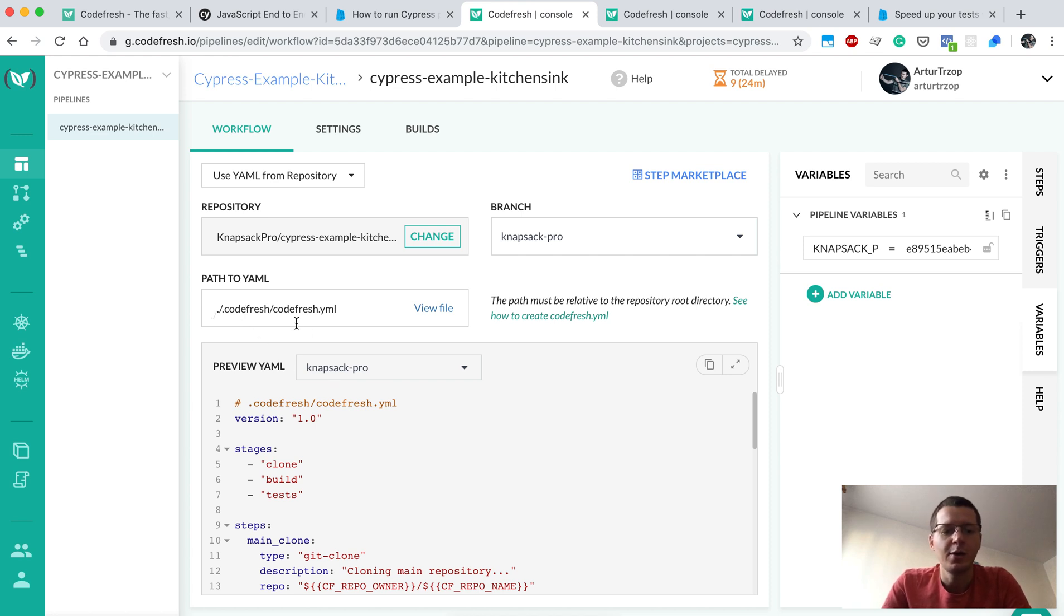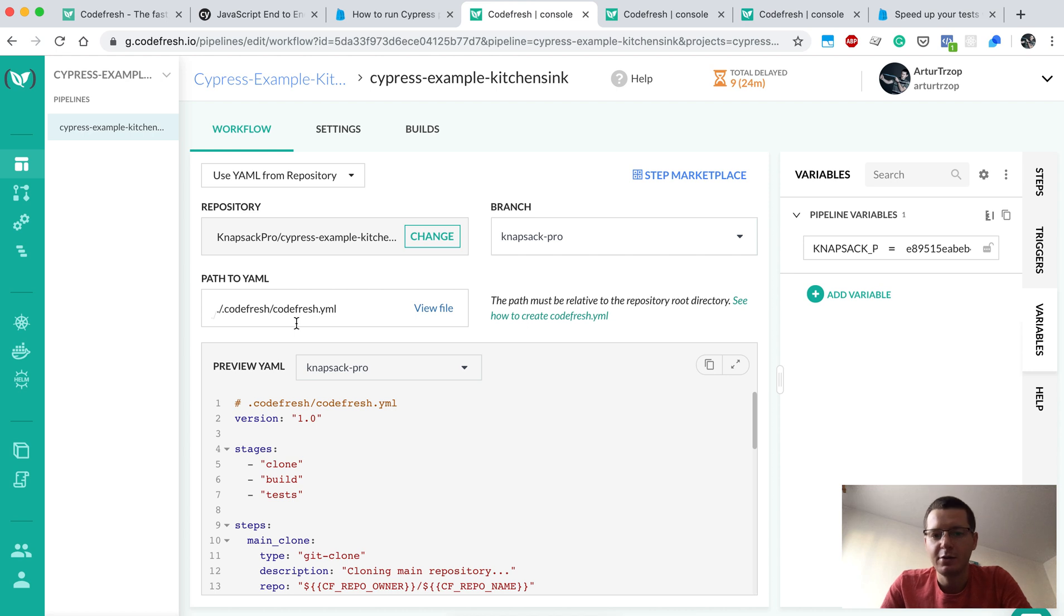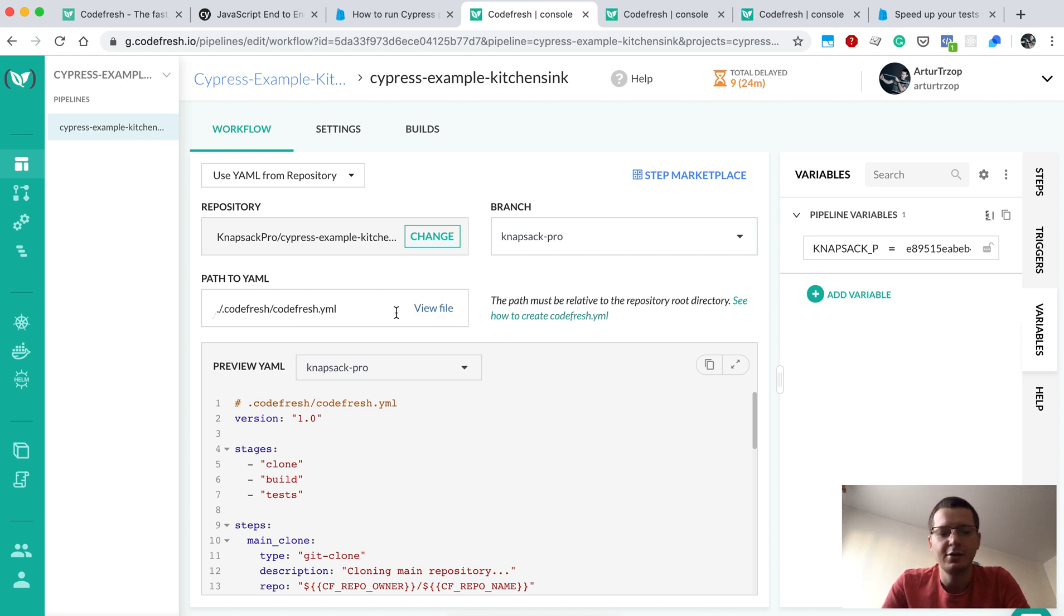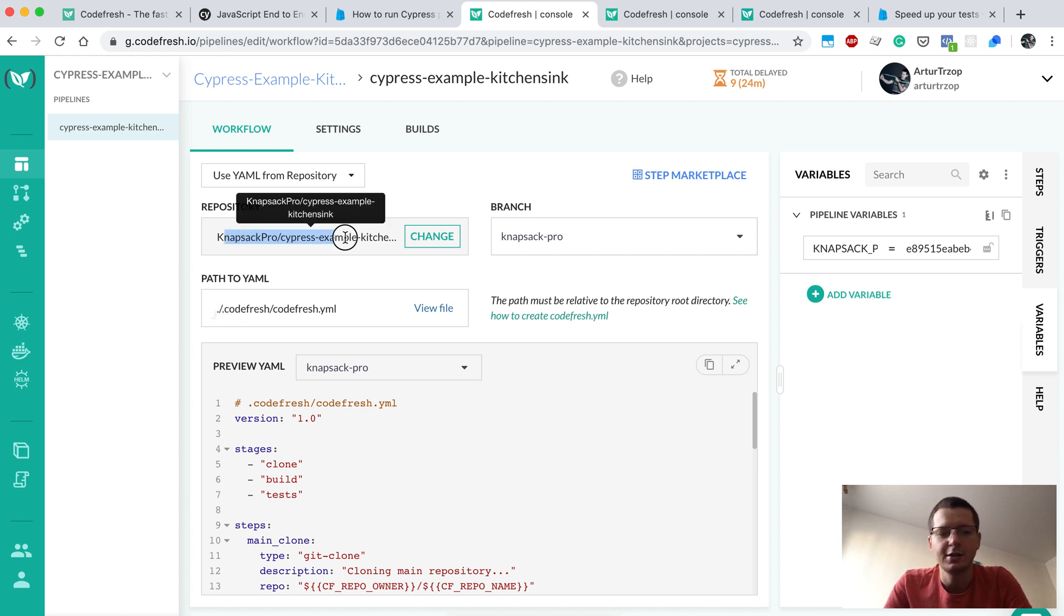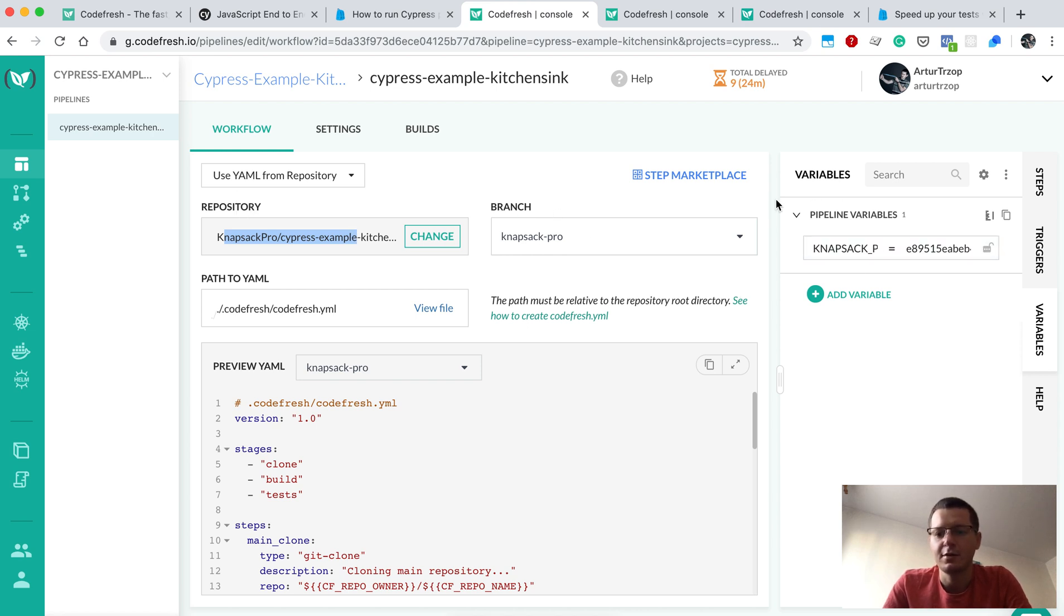There are two things: one is the codefresh.yml file, which is configuration of my project, and I need to define here where is the path in my repository to the project. Also here I connected my GitHub repository, and there are also settings for environment variables.